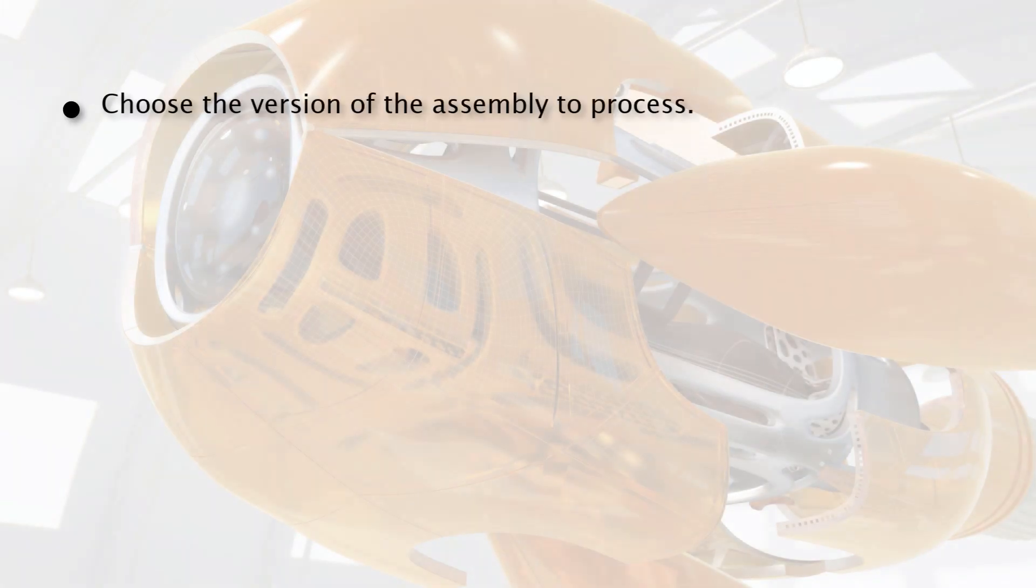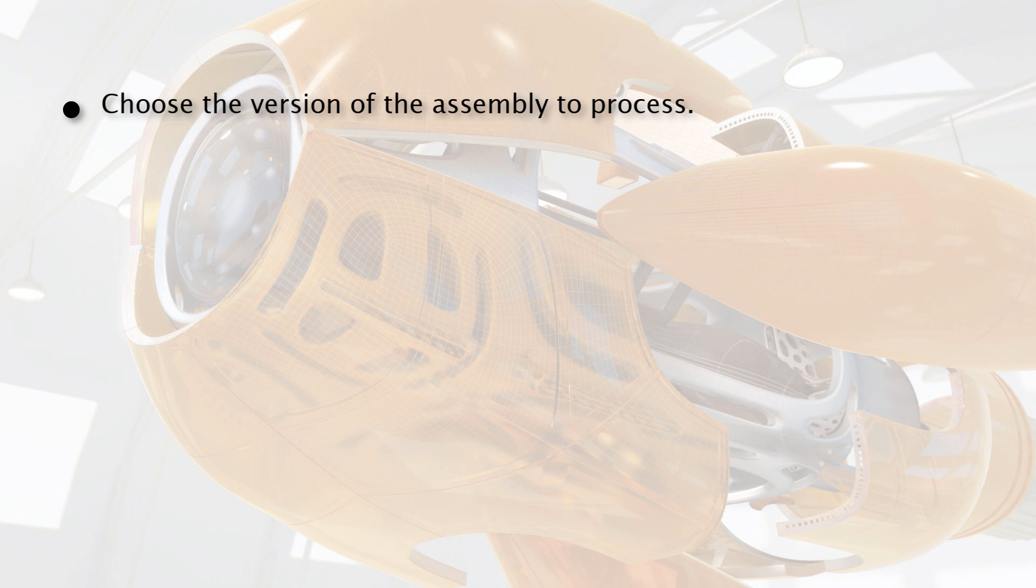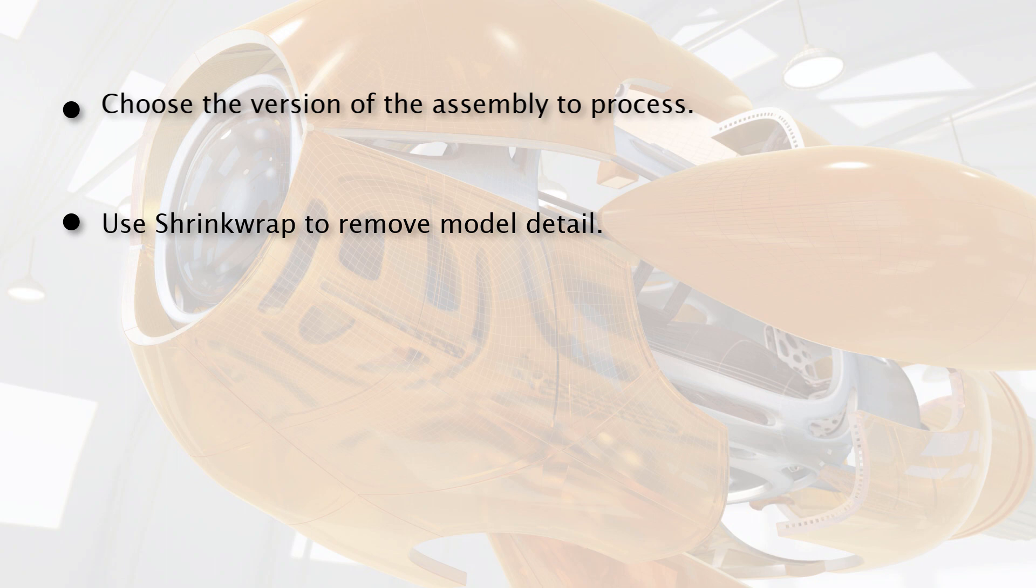After completing this lesson you will be able to choose the version of an assembly to share with users of Revit MEP and will use shrink wrap to remove details from the model.